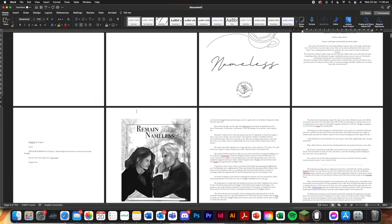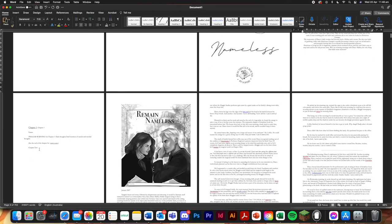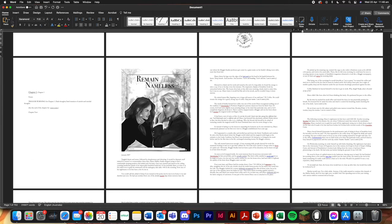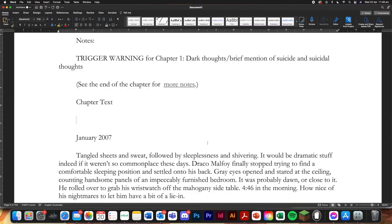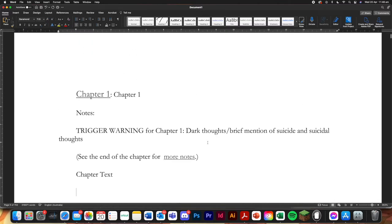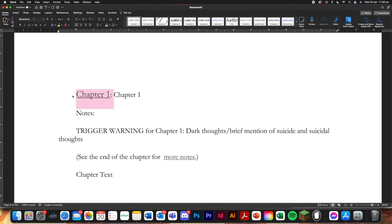So now we're going to start with the chapters. I'm going to remove that image just because I'm not going to use it. And you can see that because I've copied everything from archive that this is a link. So if you click on it, it's going to take you to the chapter. So we're just going to get rid of that.